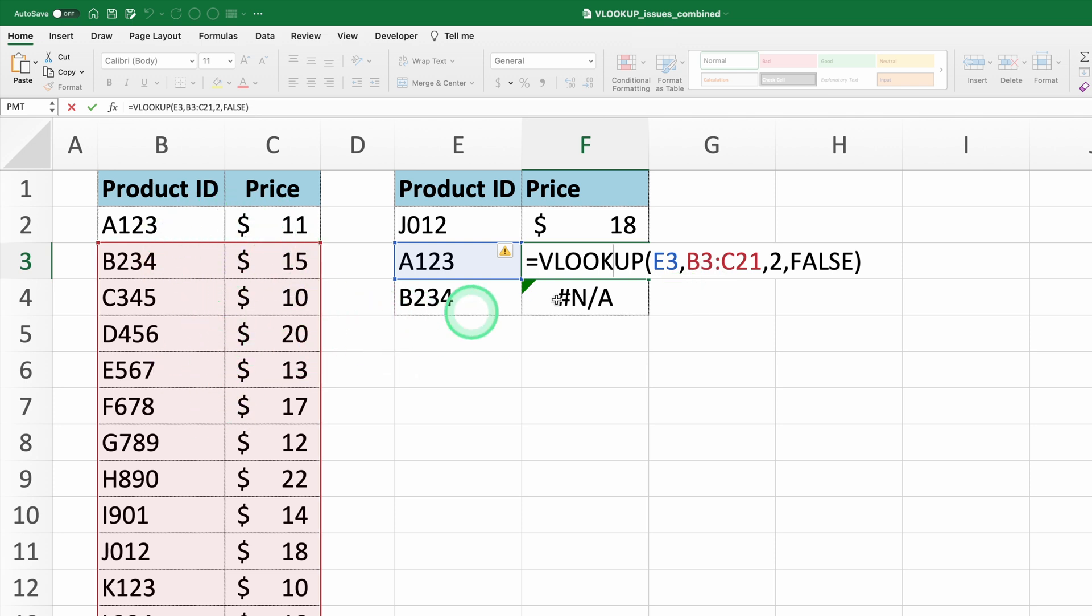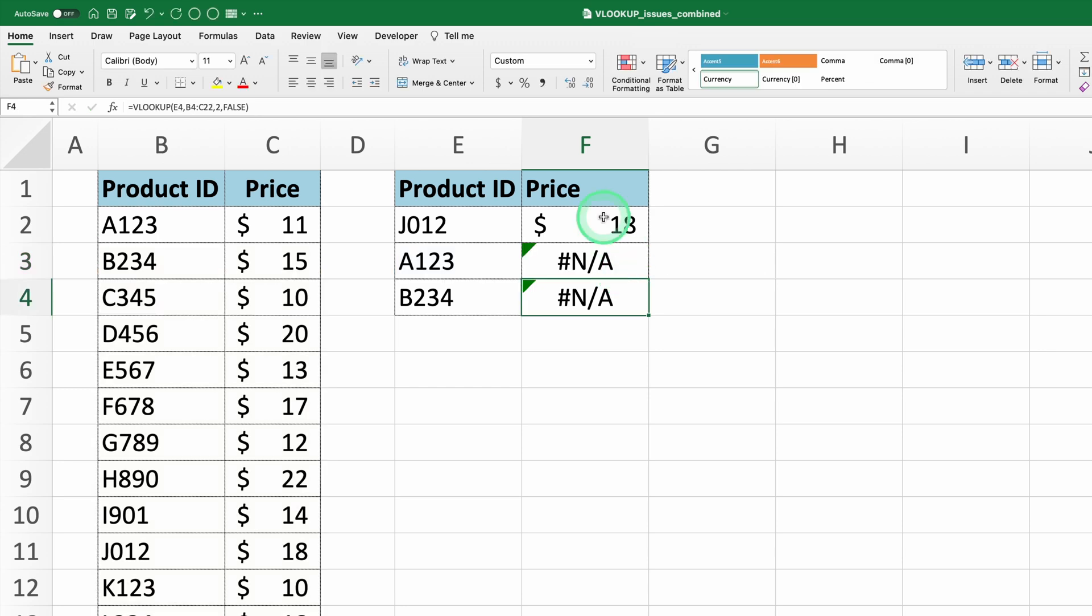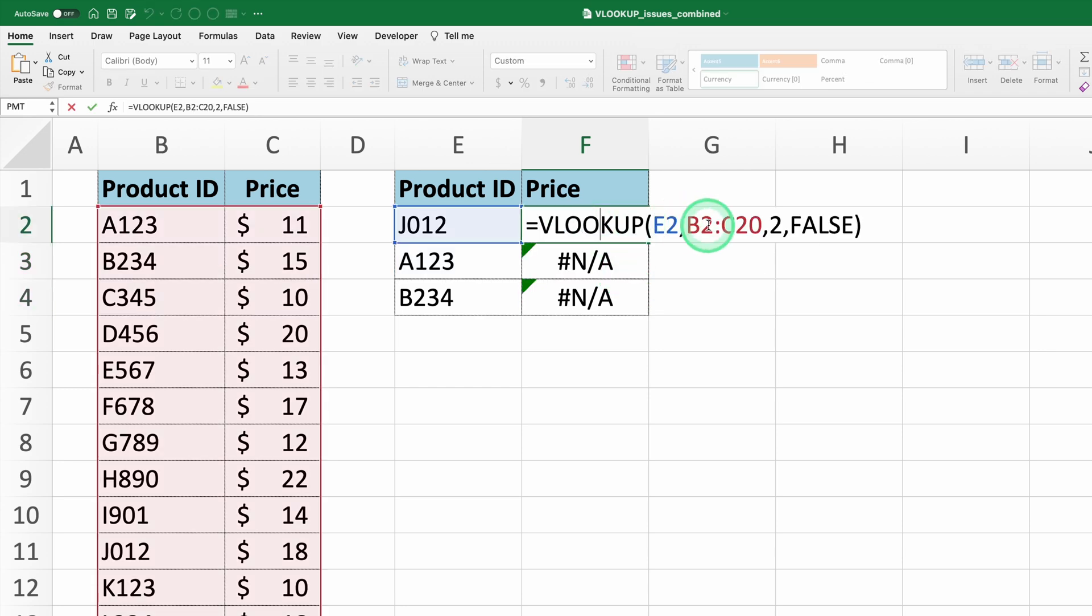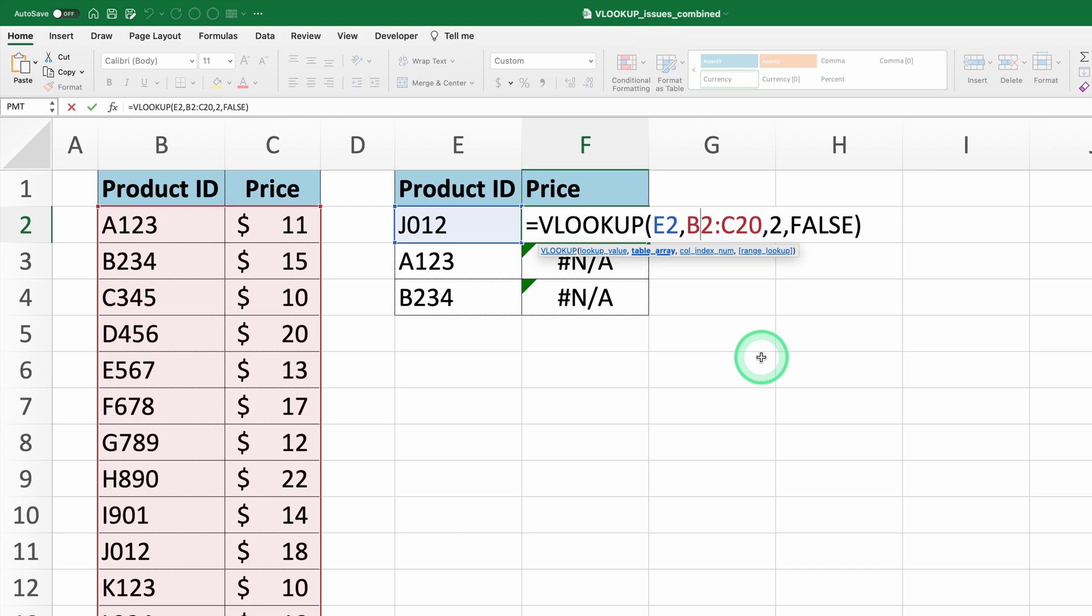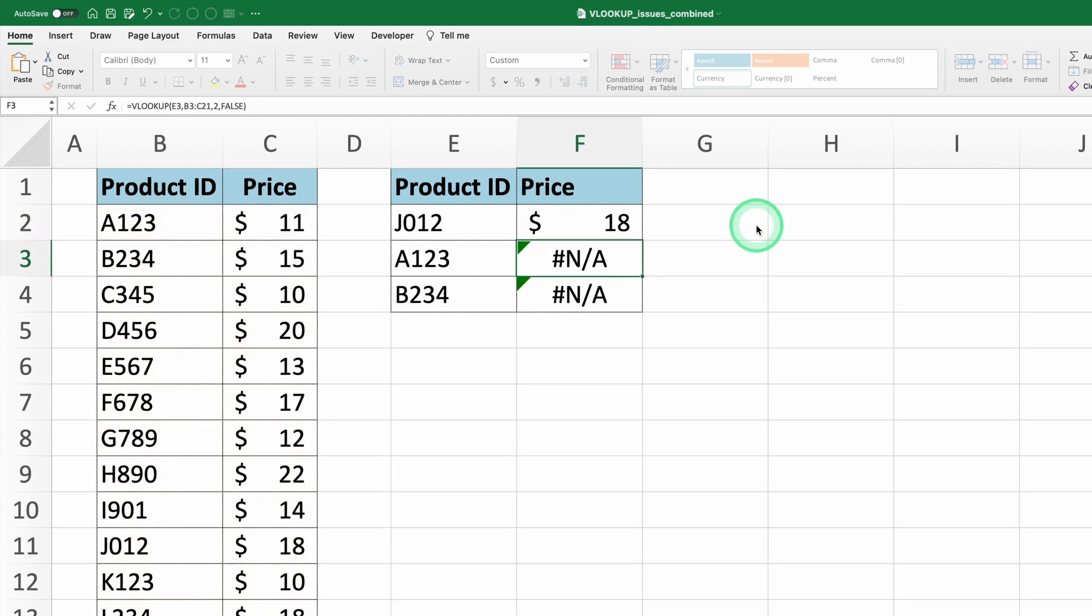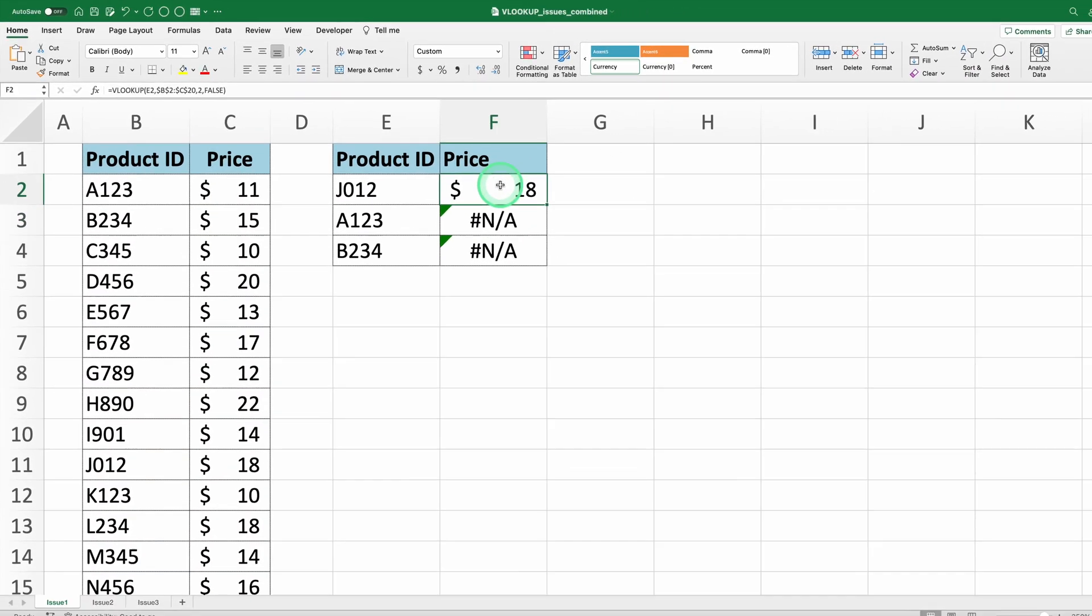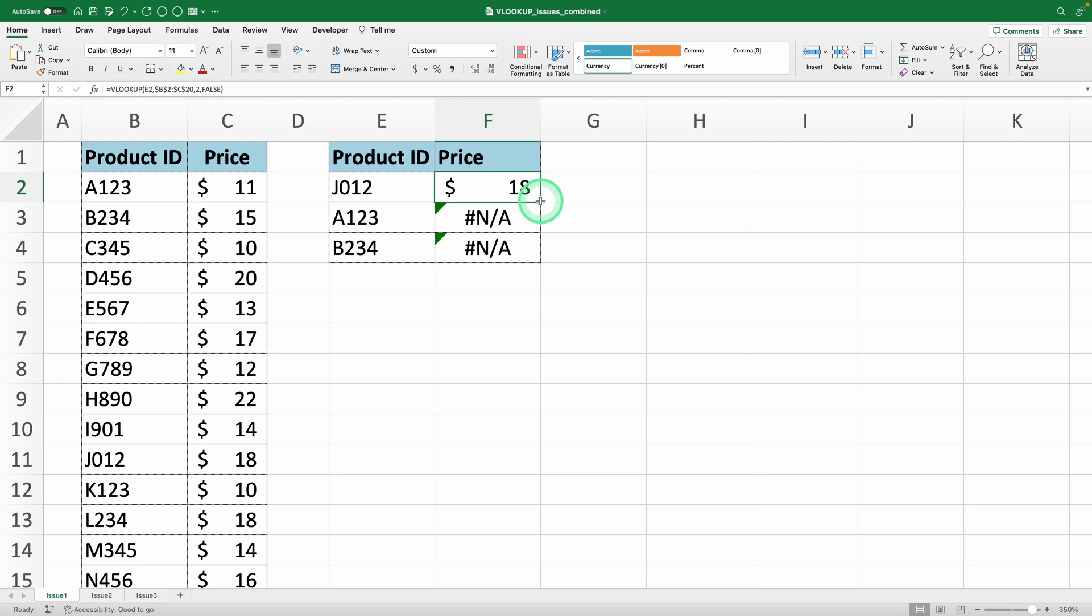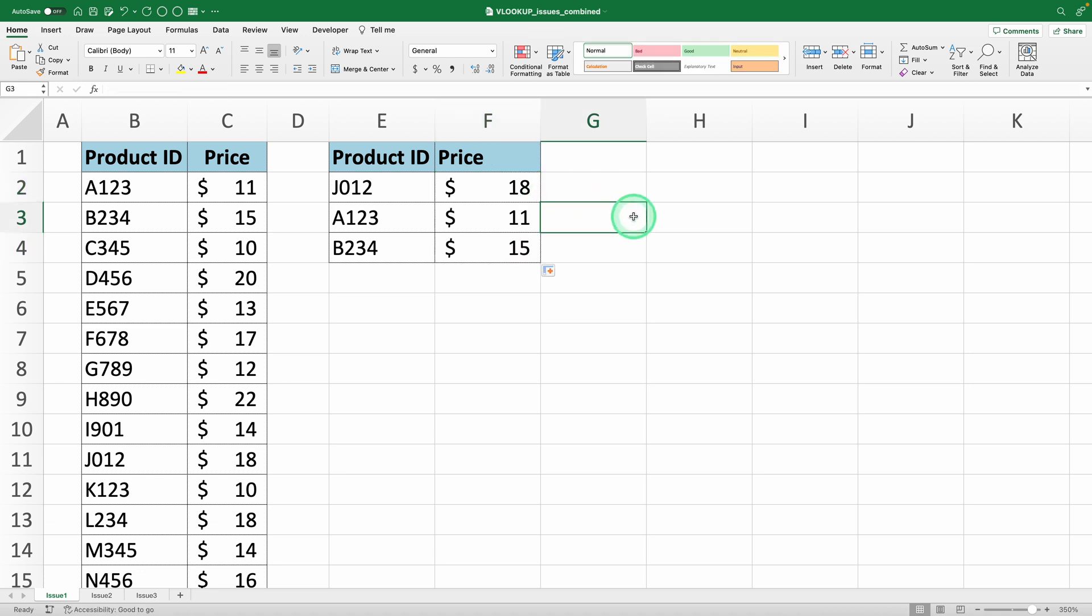To fix this, ensure your range is fixed by adding dollar signs to the range. This prevents the range from shifting when copying the formula to other cells, ensuring that all cells refer to the correct data. You can quickly do this by pressing F4 after selecting the range in your formula. Now, drag the formula down by double-clicking the bottom right corner of the cell, and error corrected.